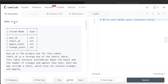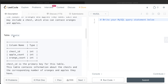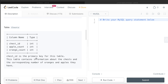We are given a table called Boxes with four columns: box_id, chest_id, apple_count, and orange_count. The data type for all four columns is integer. box_id is the primary key and chest_id is a foreign key of the Chests table. We are also given a second table called Chests with three columns: chest_id, apple_count, and orange_count, where chest_id is the primary key.